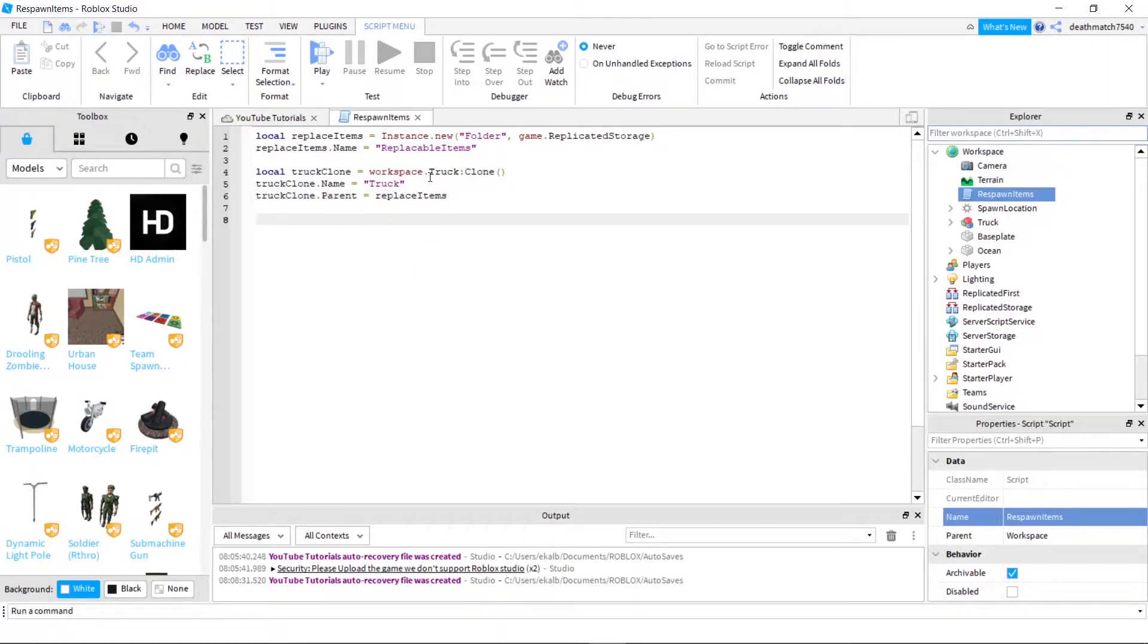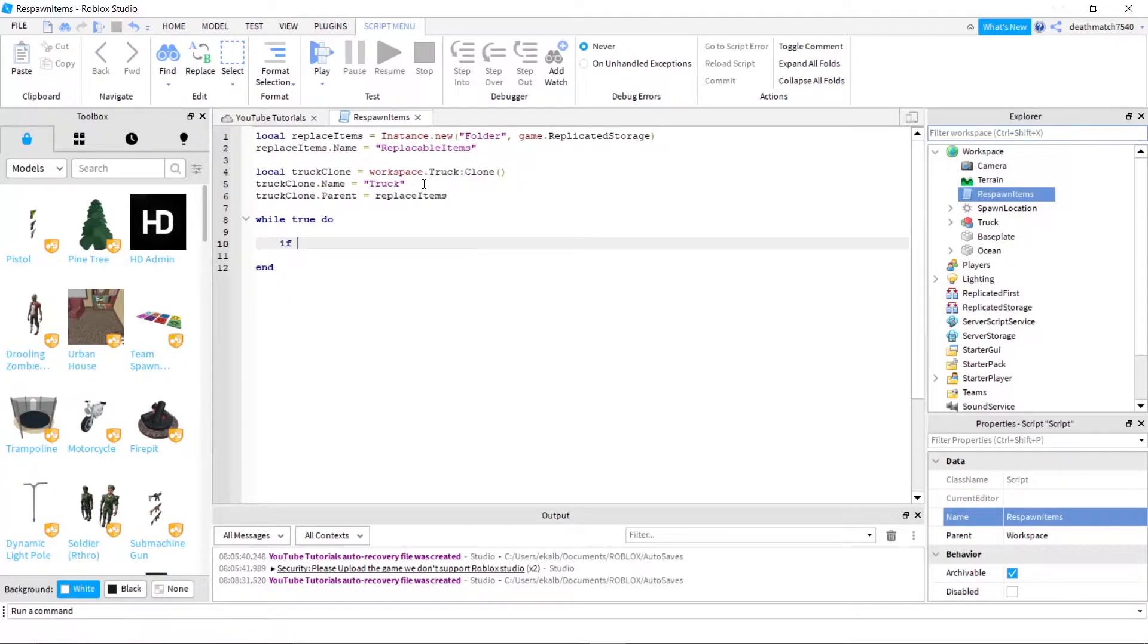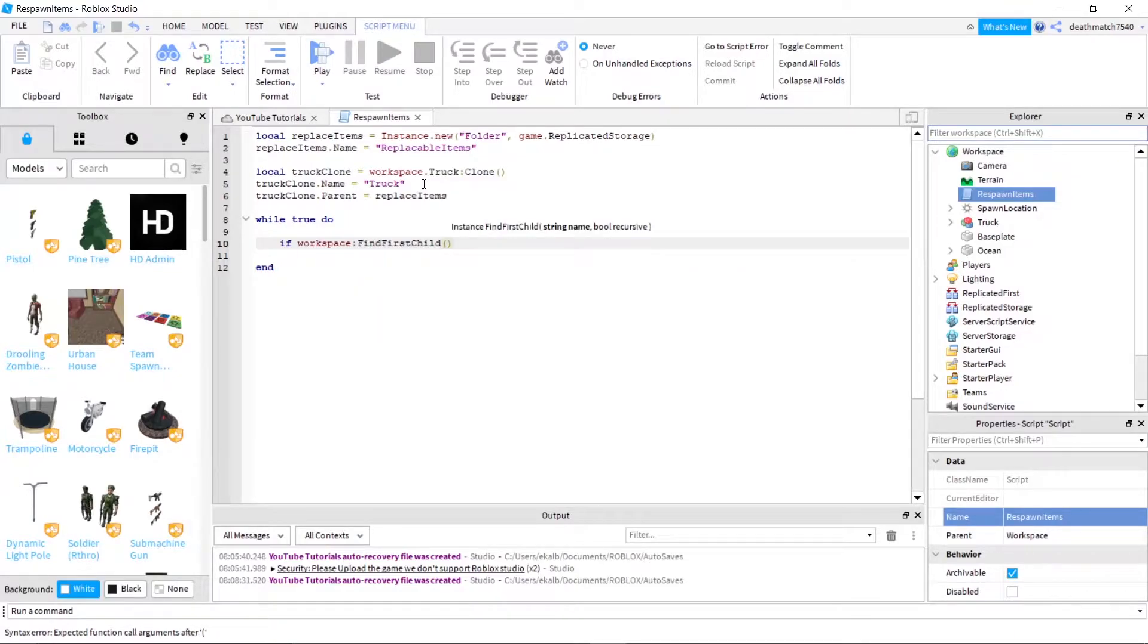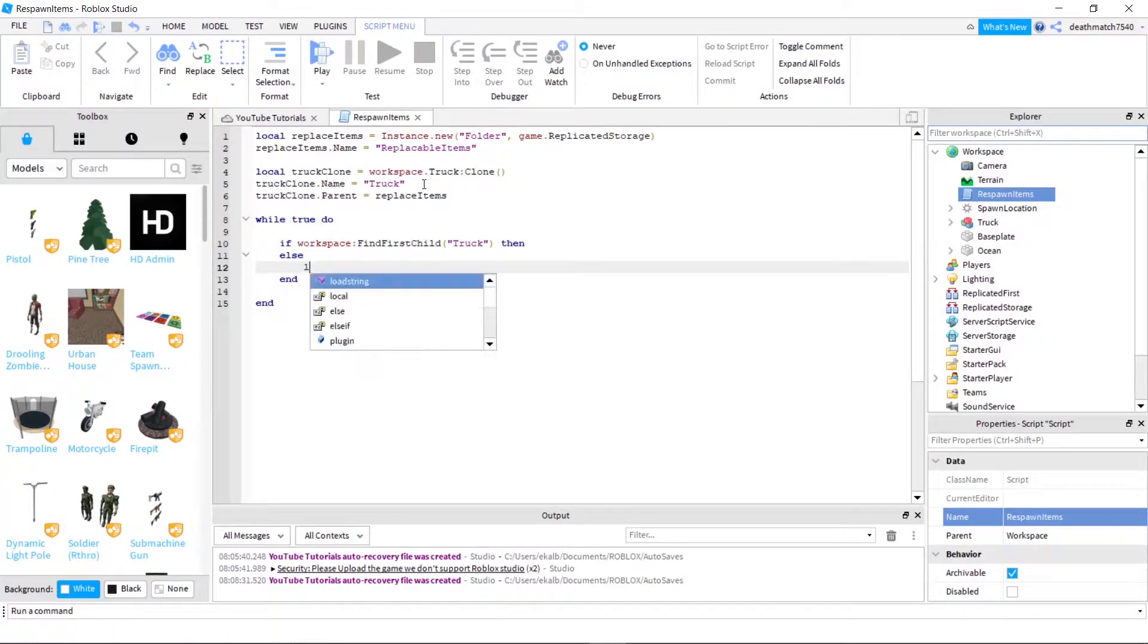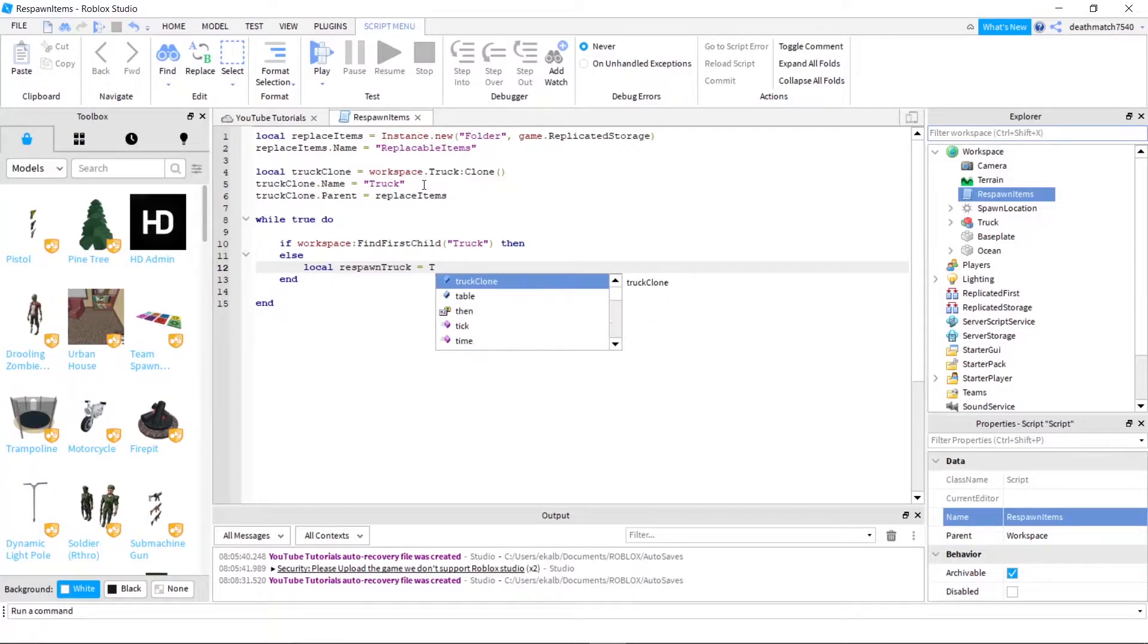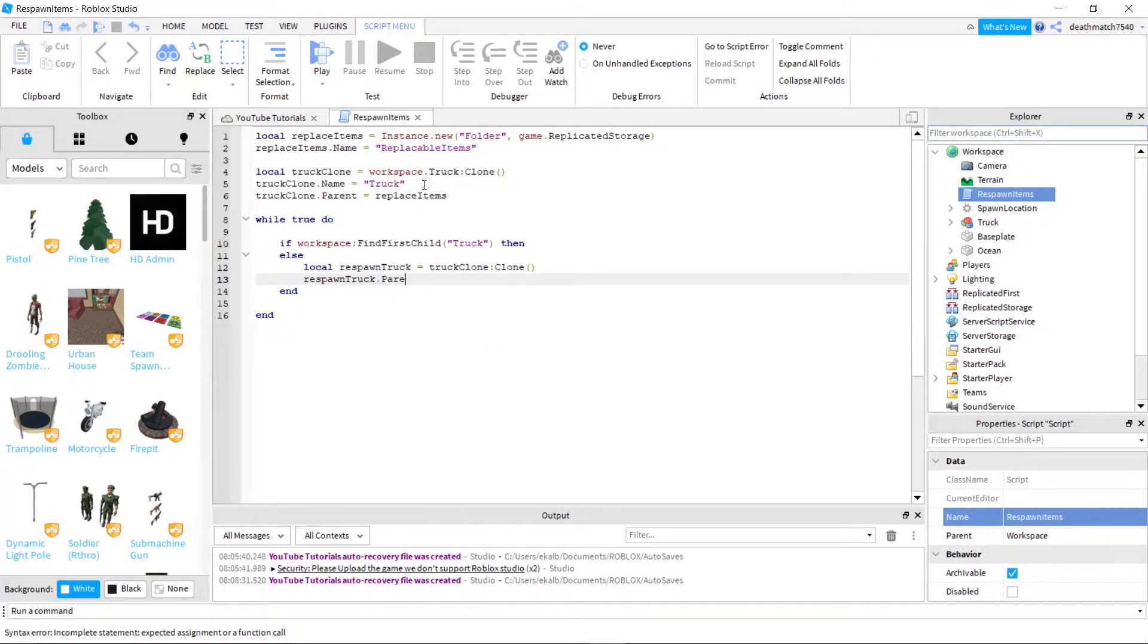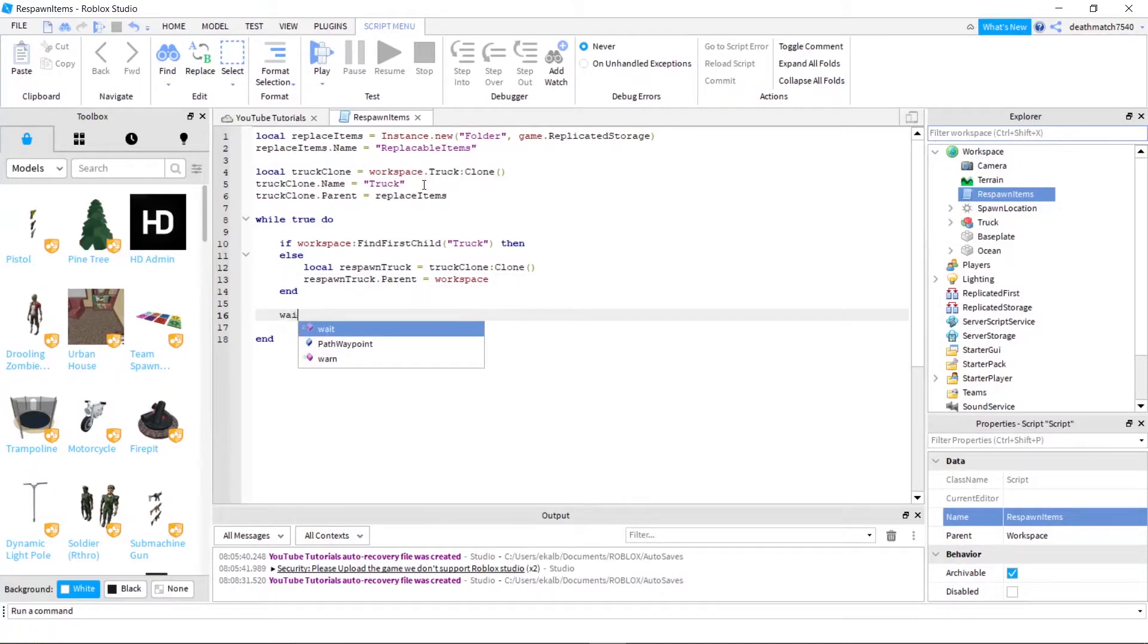Next, let's go ahead and make our while true do statement. So while true do, and I like to be organized. If workspace colon find first child truck then, and we'll just go ahead and toss an else in right there. And let's go ahead and add a weight down here.